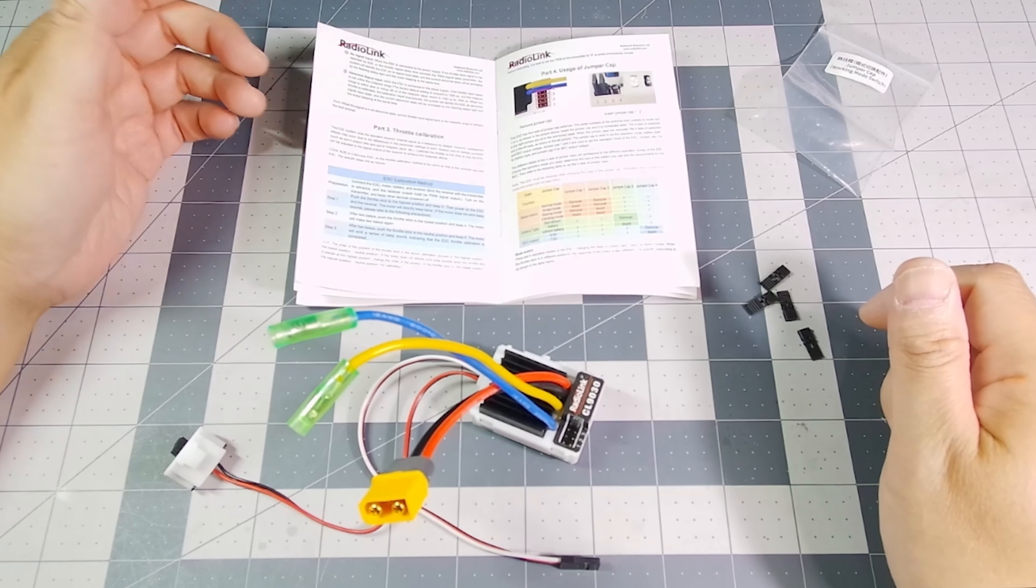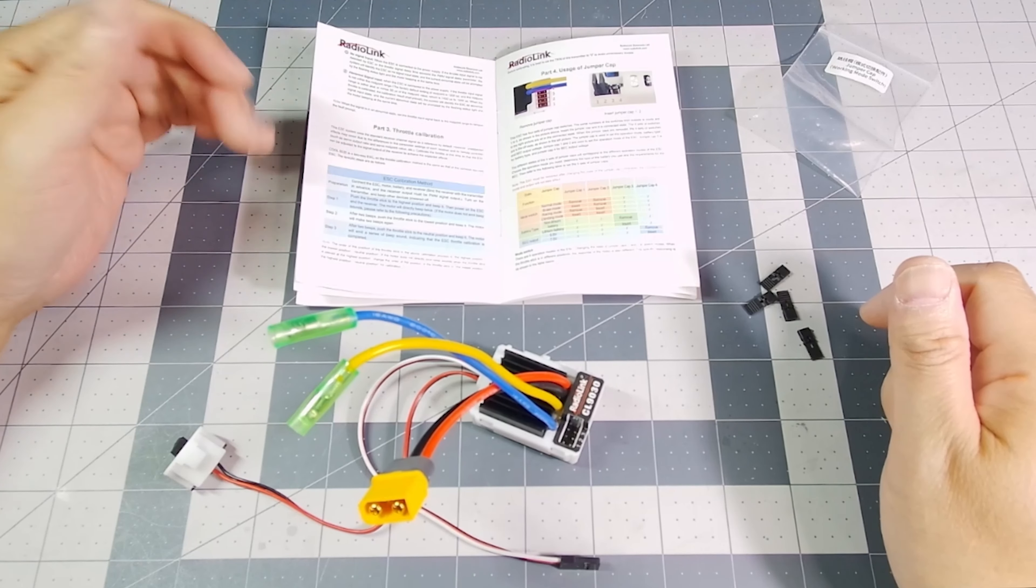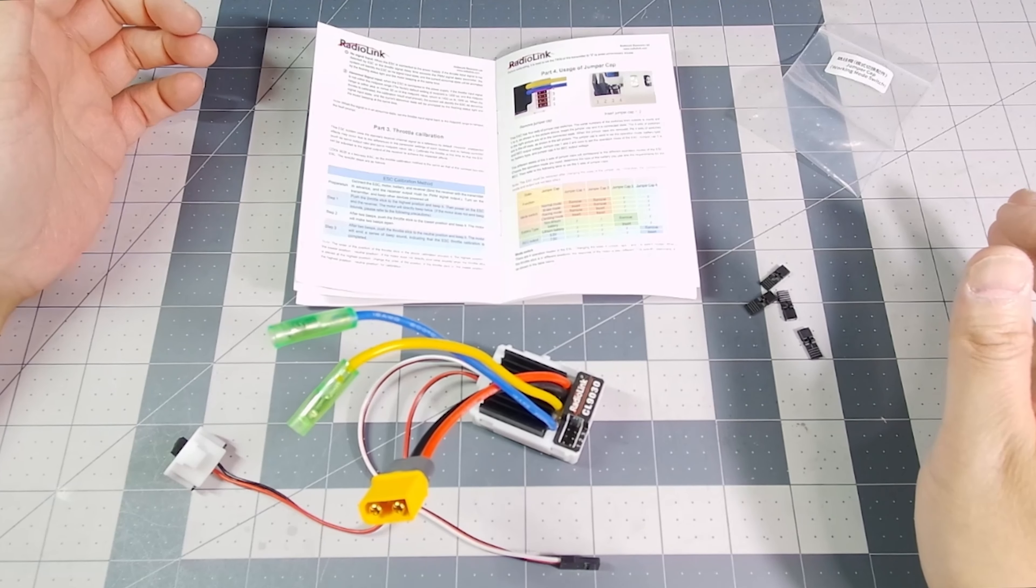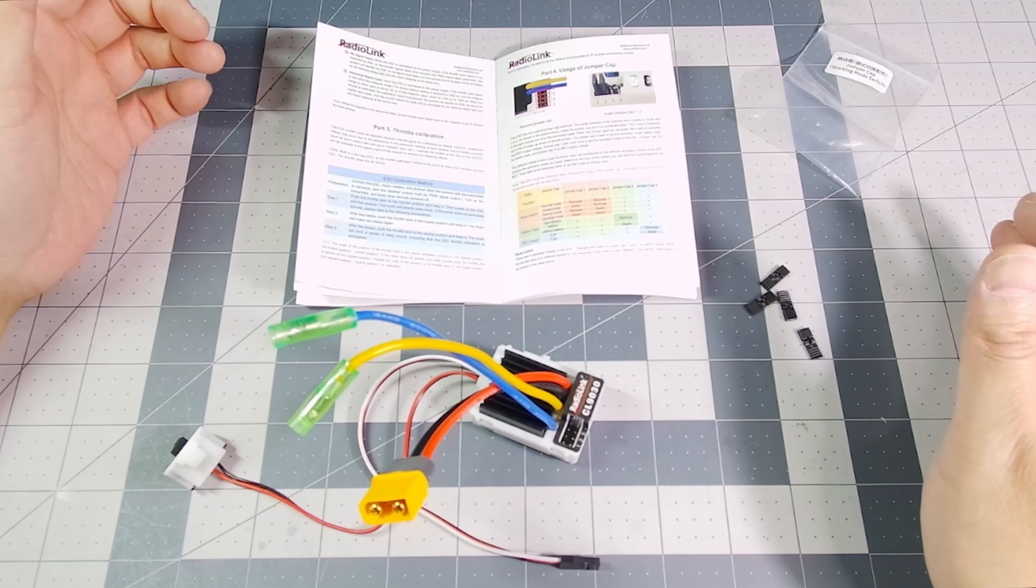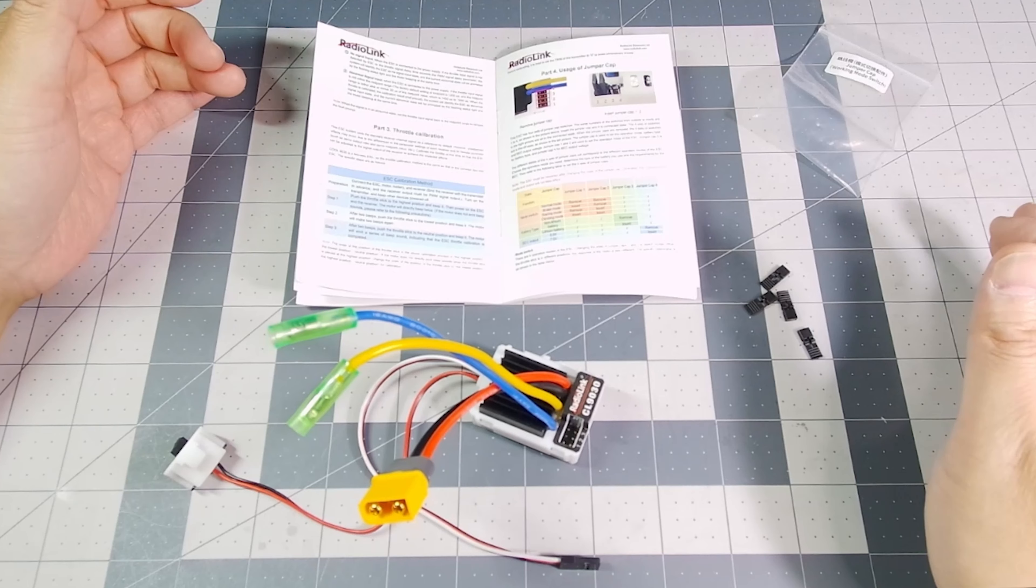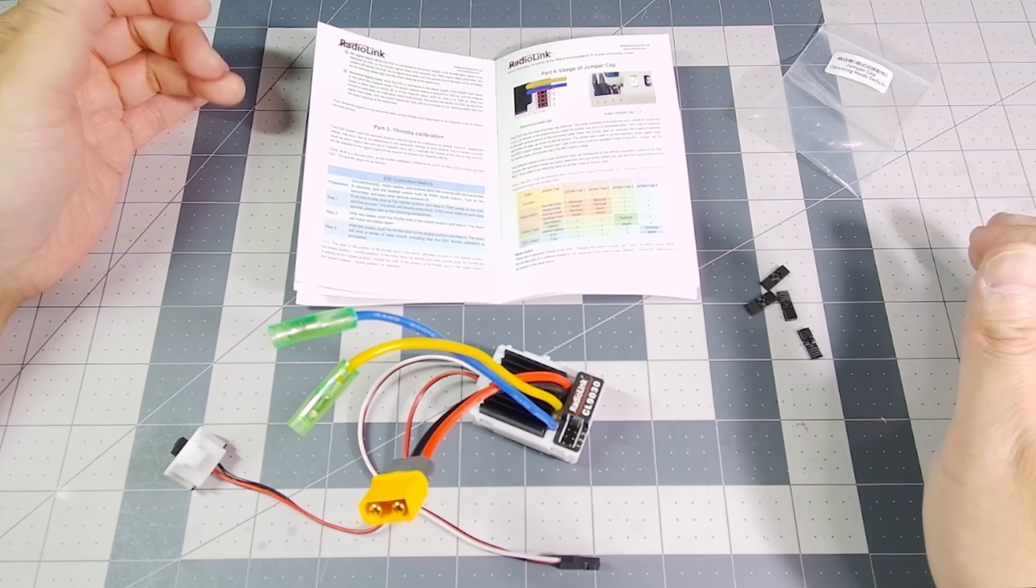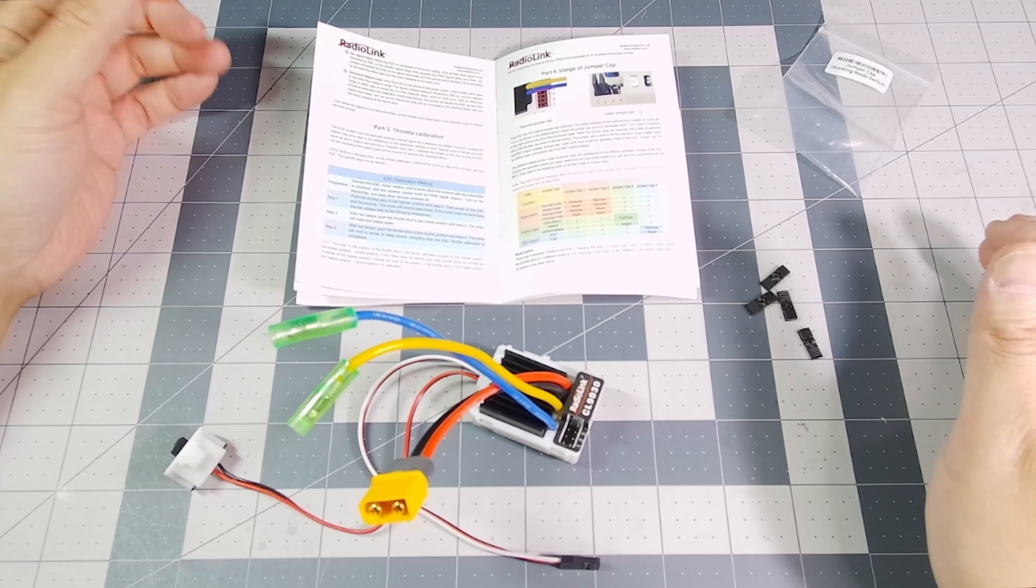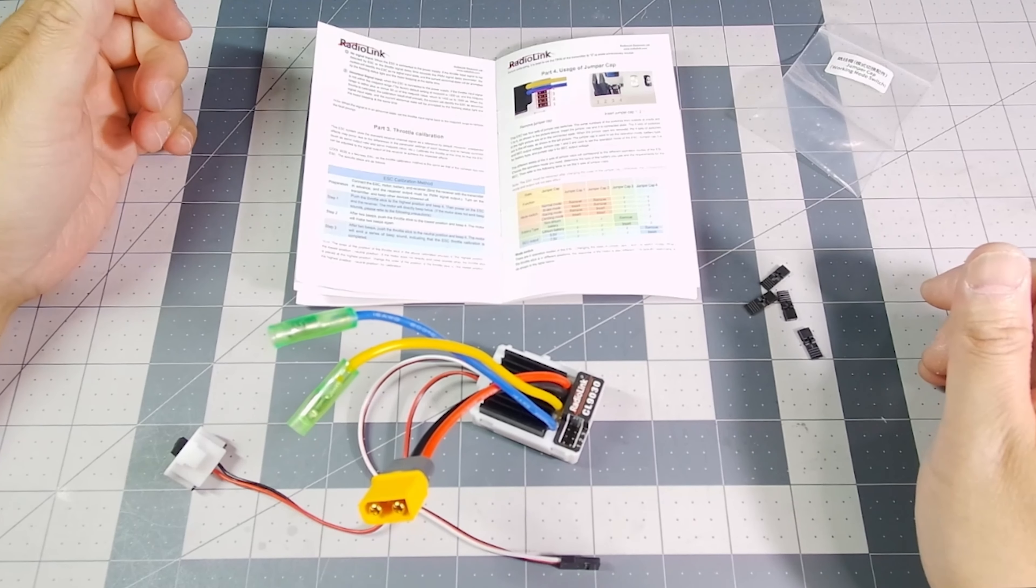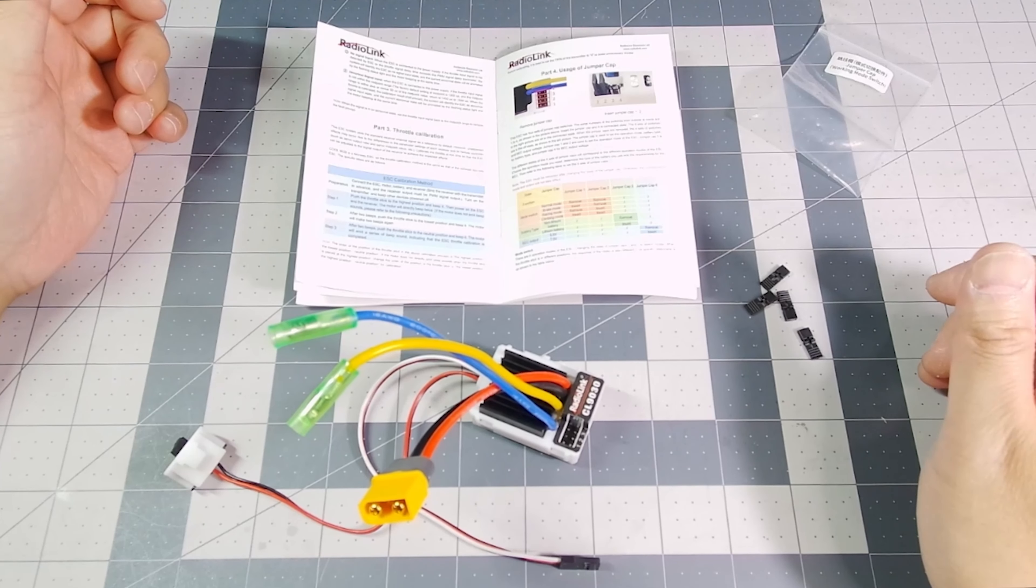For myself, I'm going to be putting this ESC in a regular on-road car that I'm not going to be racing with. It's not a crawler, and it's also not a boat.